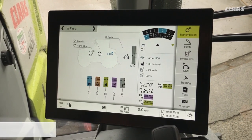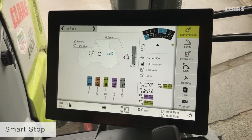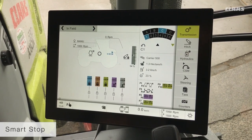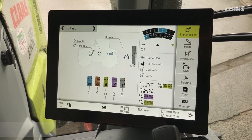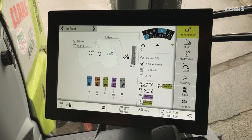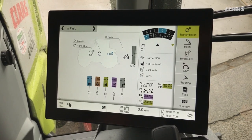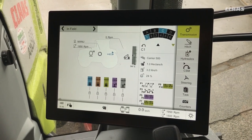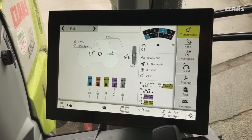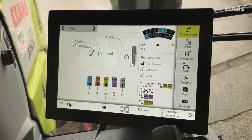First of all, having a look at smart stop. Smart stop is a brake-clutch feature — it's an auto-clutch using the brake as your clutch pedal instead of your left foot pedal.